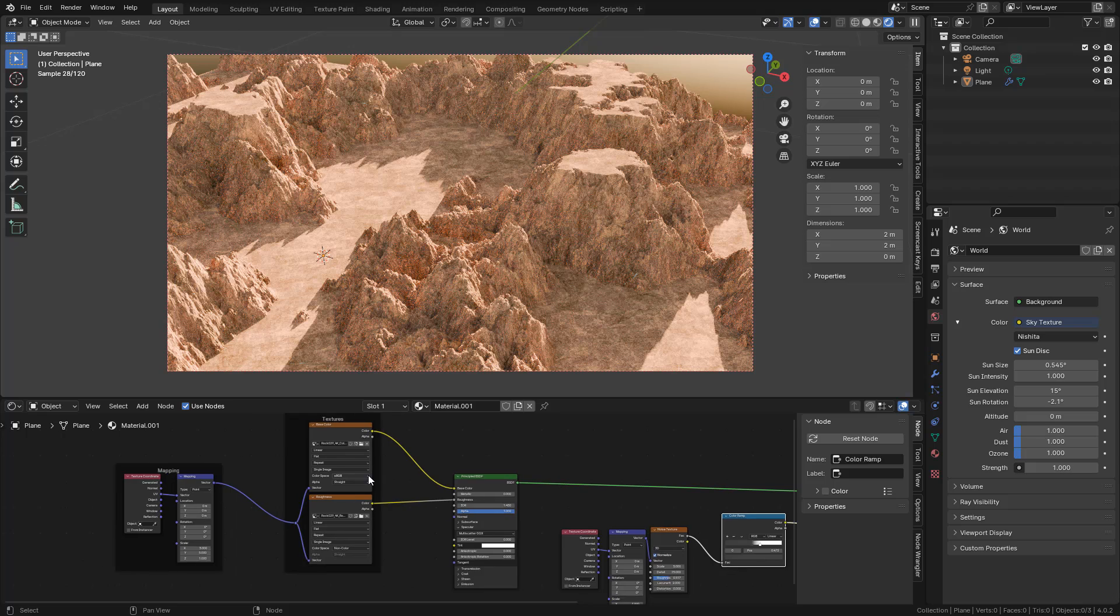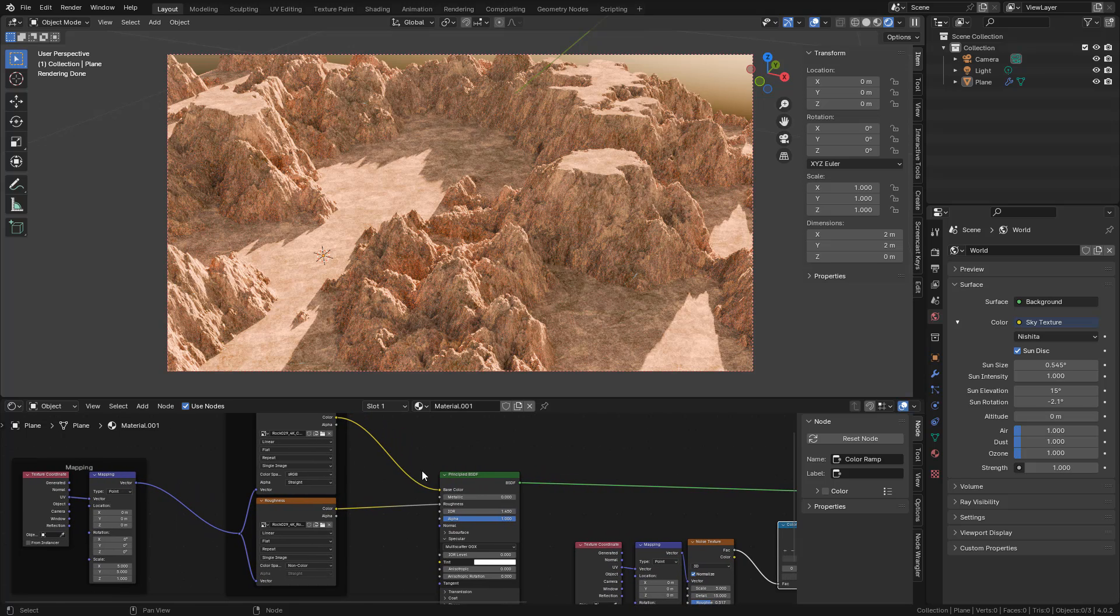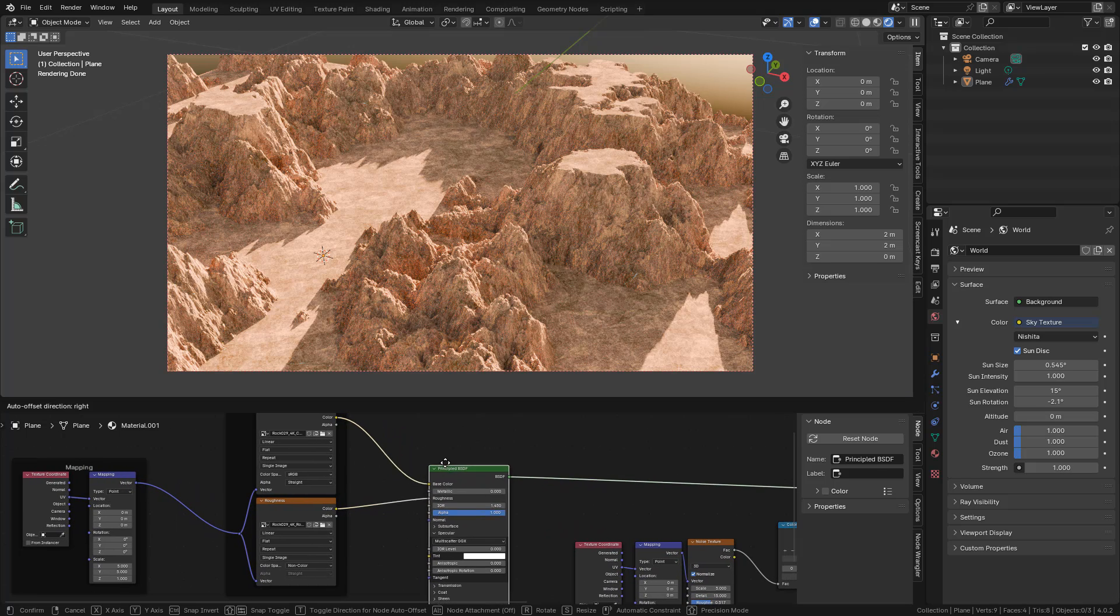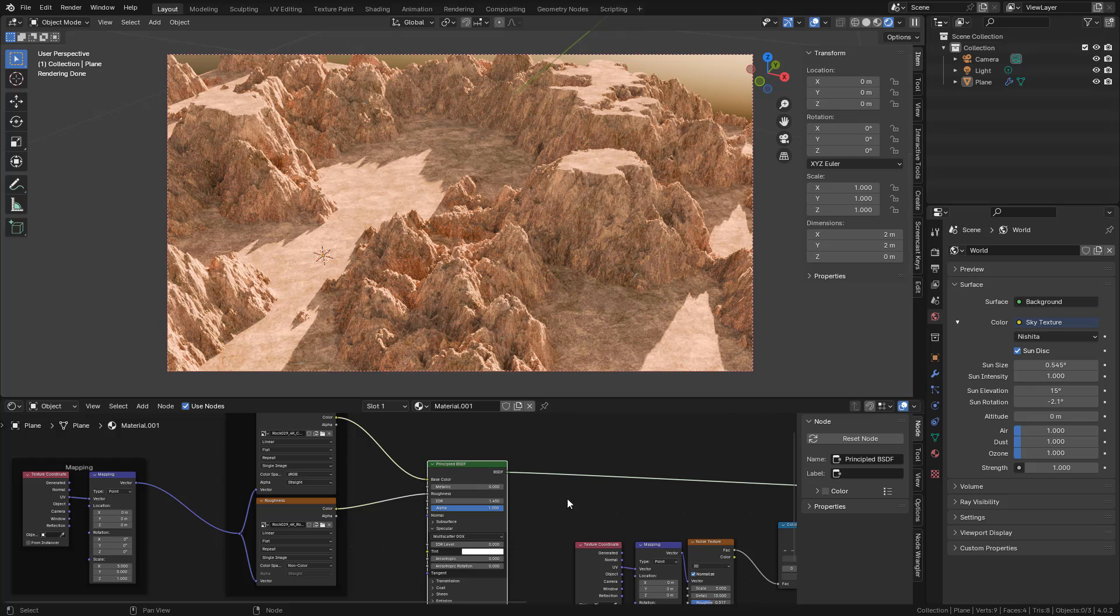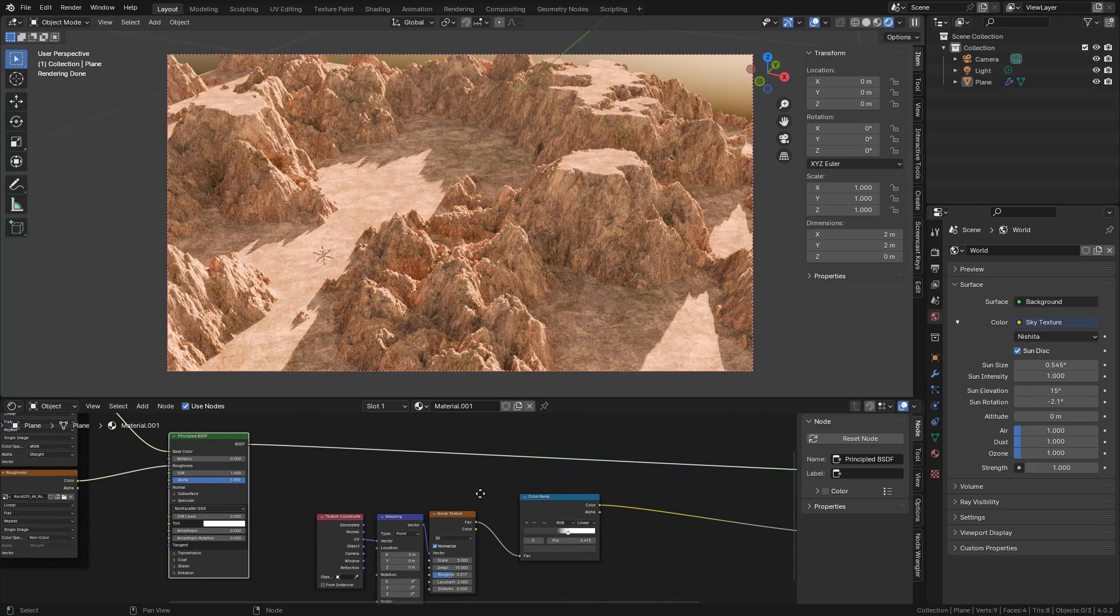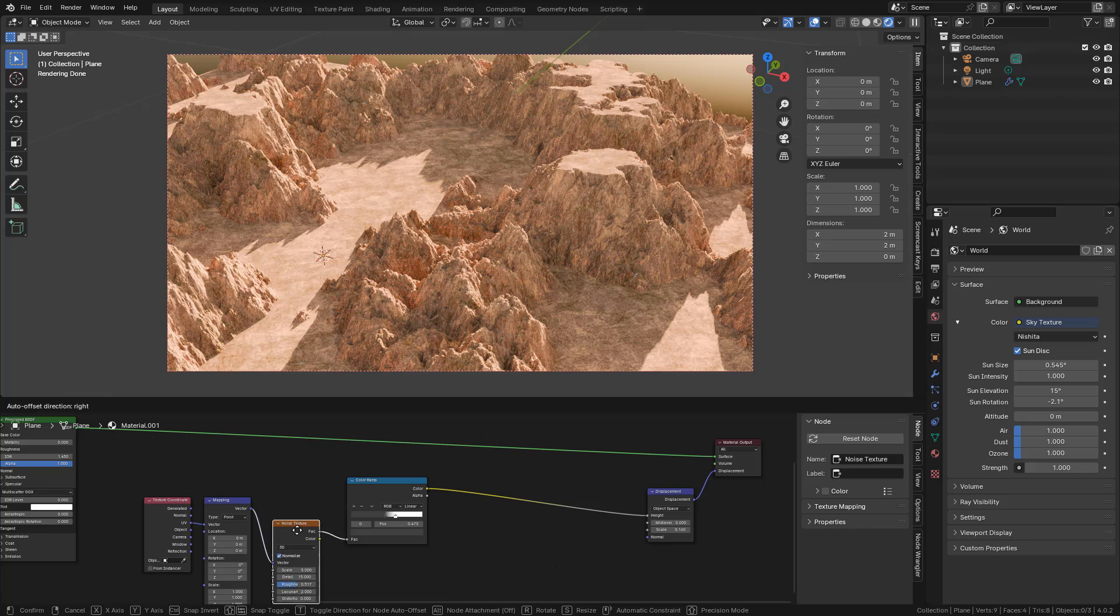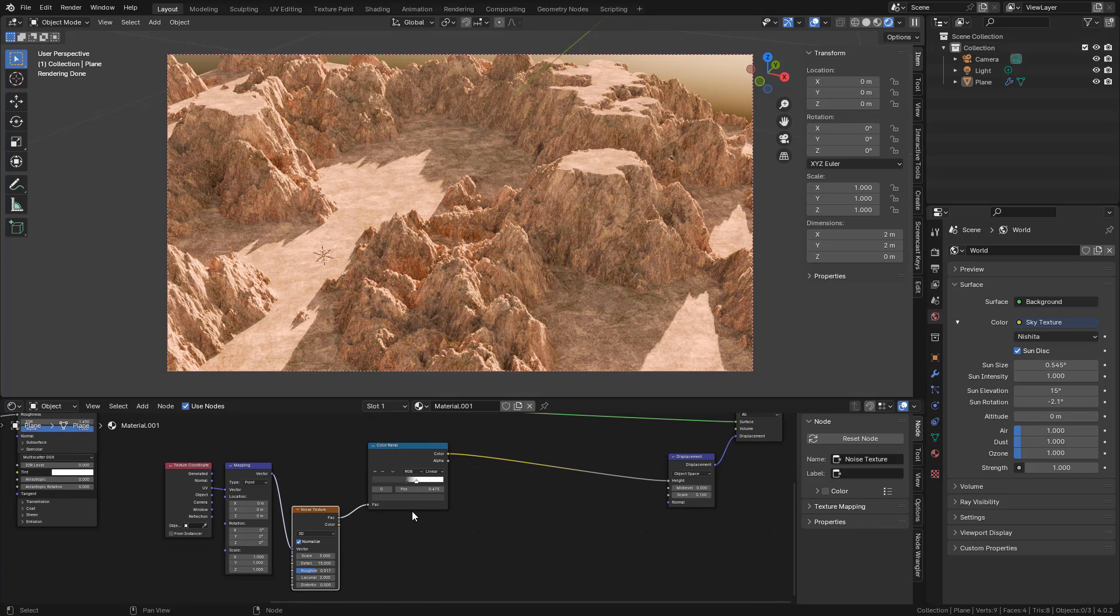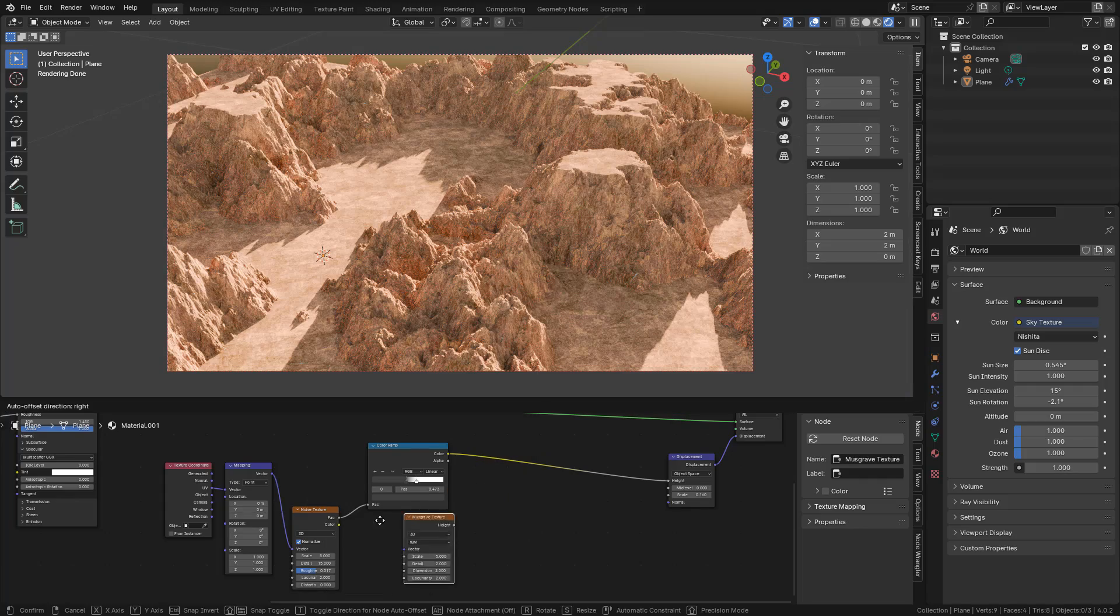And you can also add a color texture if you want. Of course, we can add more procedural textures. With Shift-A, texture, I'm going to add a Musgrave.